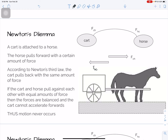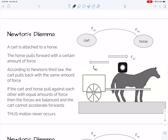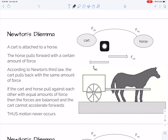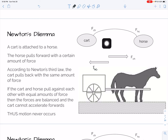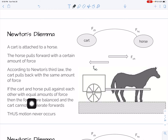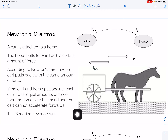Here is Newton's dilemma — it was not actually a dilemma for Newton, but it's a dilemma for people who do not understand Newton. A cart is attached to a horse and the horse pulls forward with a certain force. Because of Newton's third law, the cart pulls back on the horse. The horse pulls forward on the cart and the cart pulls backward on the horse, and these two forces have to be equal.